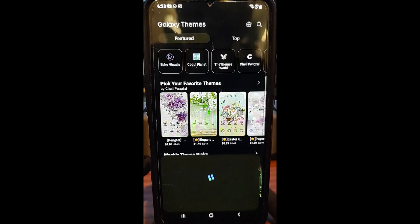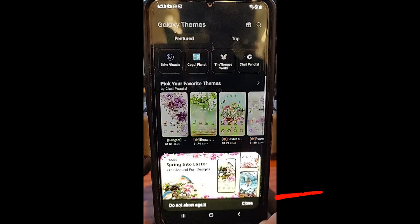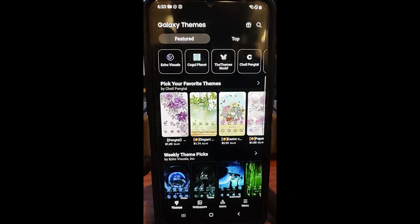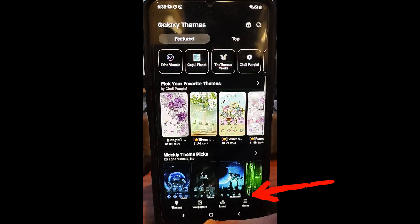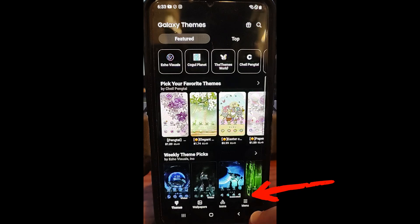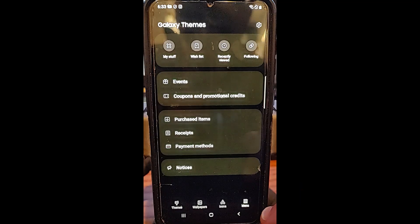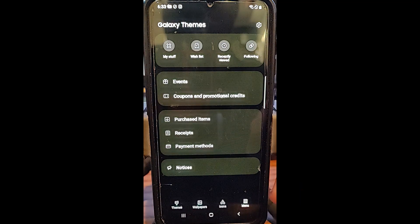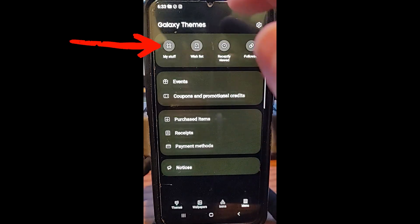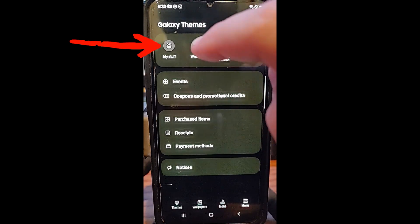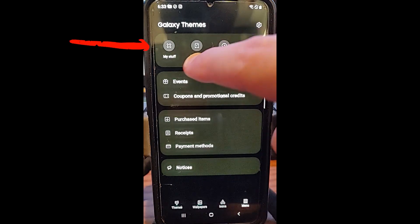You're going to tap on Themes. Once Themes pops up, you're going to wait for this little box at the bottom — just close that, it's just annoying when it shows up. Once you're on here, this is your Galaxy Themes. You're going to look to the very bottom right, there's a menu link. Tap on that. Then once you tap on the menu link, look to the top left under Galaxy Themes — it says My Stuff. Tap on My Stuff.